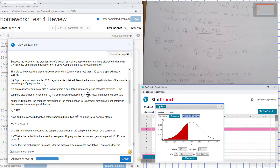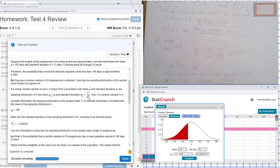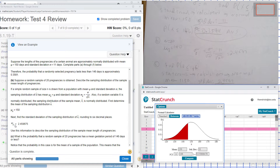For part B, suppose a random sample of 20 pregnancies is obtained. Describe the sampling distribution of the sample means. The sampling distribution has a mean equal to the population mean. Since the random variable X is normally distributed, the sampling distribution of the sample means is also normally distributed. First, determine the mean of the sample distribution — the mean of the sample is 150.